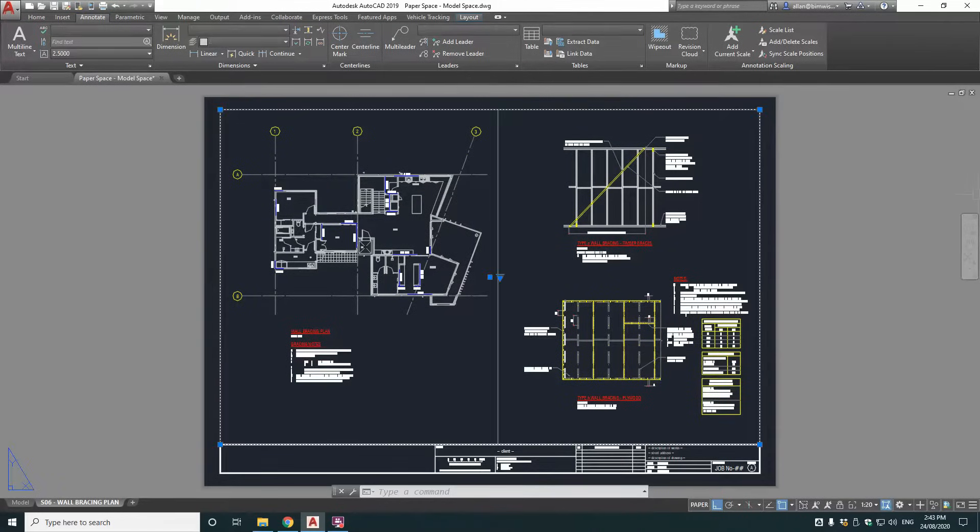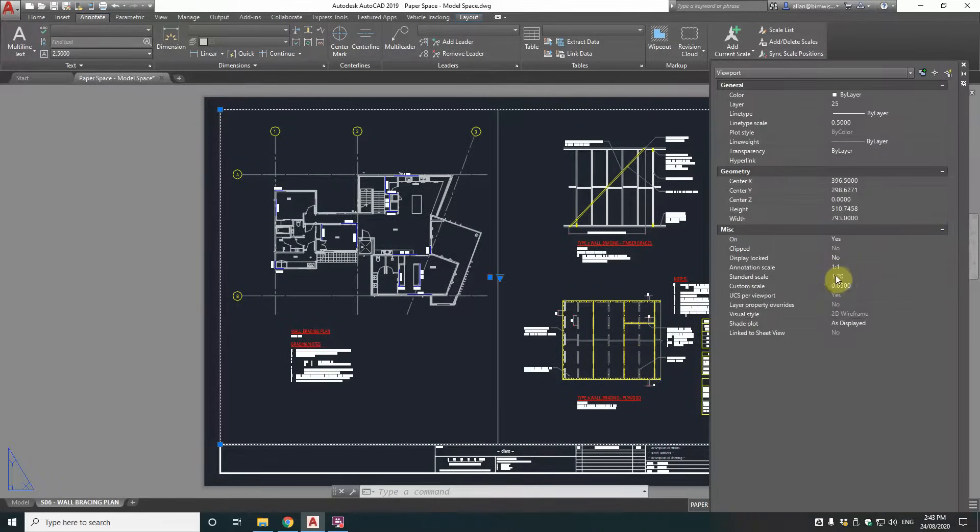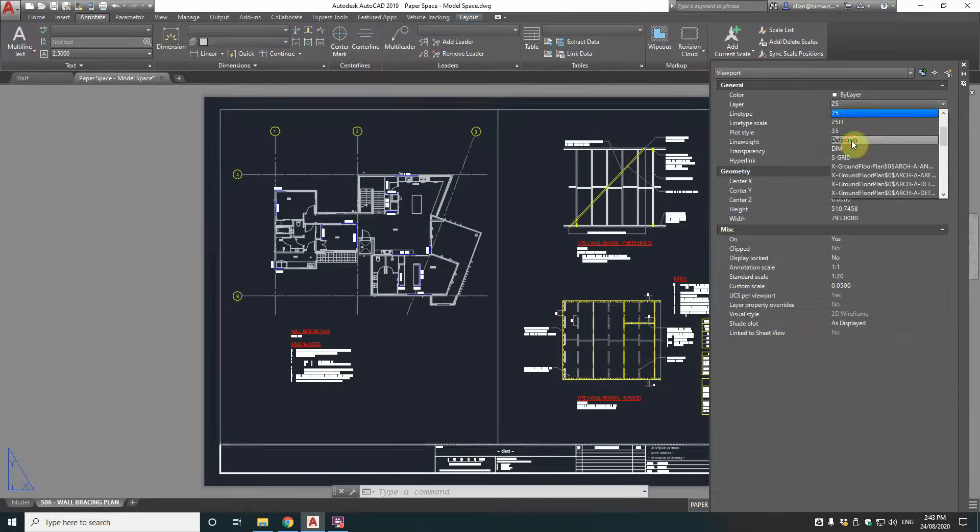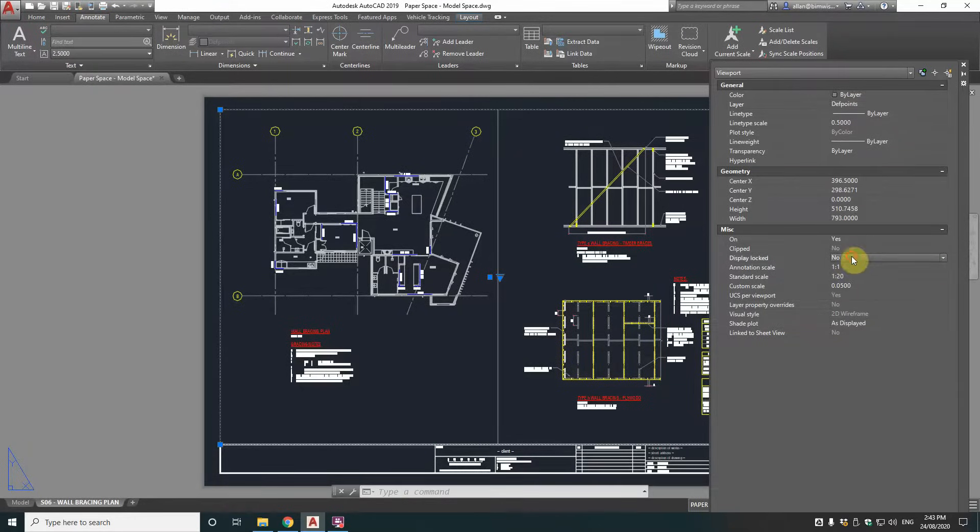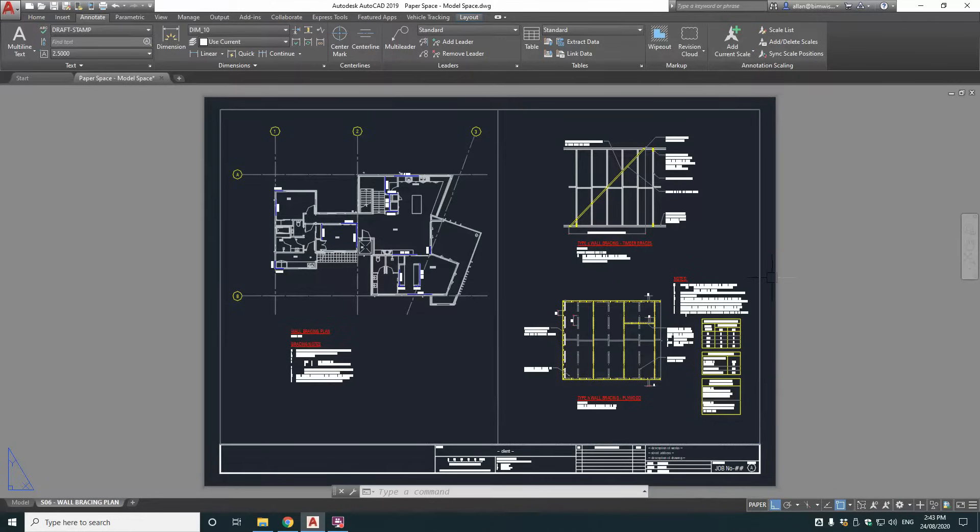And then paper space. Get out of that. And you can see this is 1 to 20. It's exactly right. So let's go DefPoints on that. And lock that layer too.